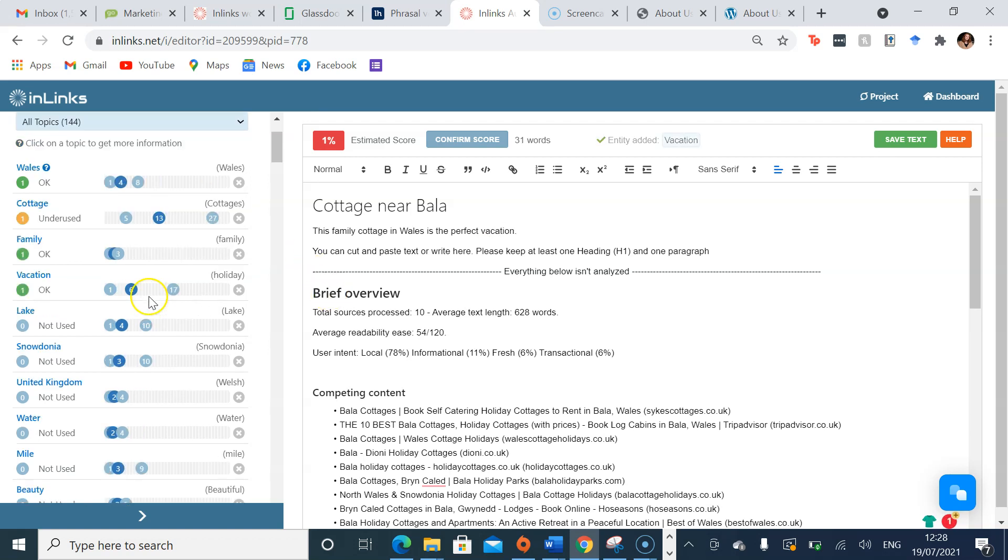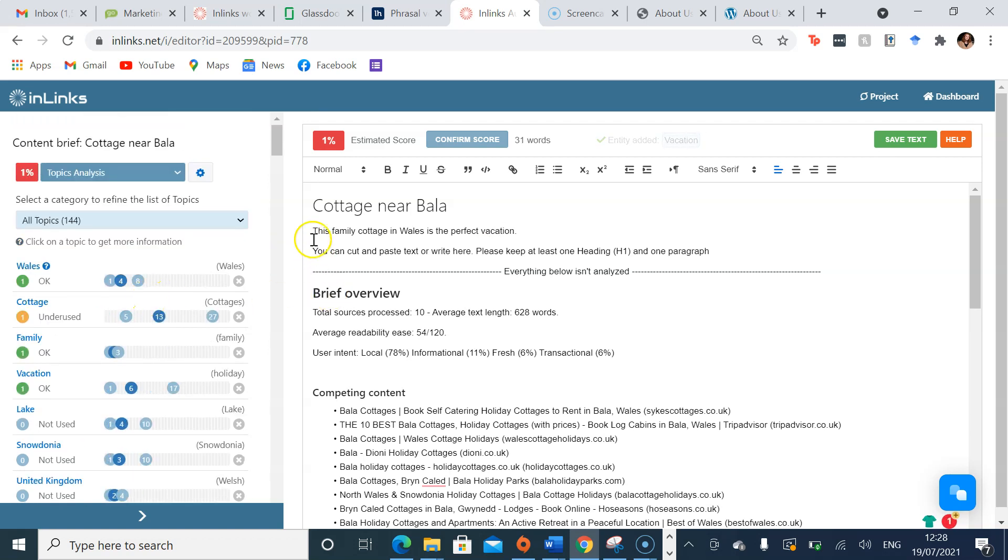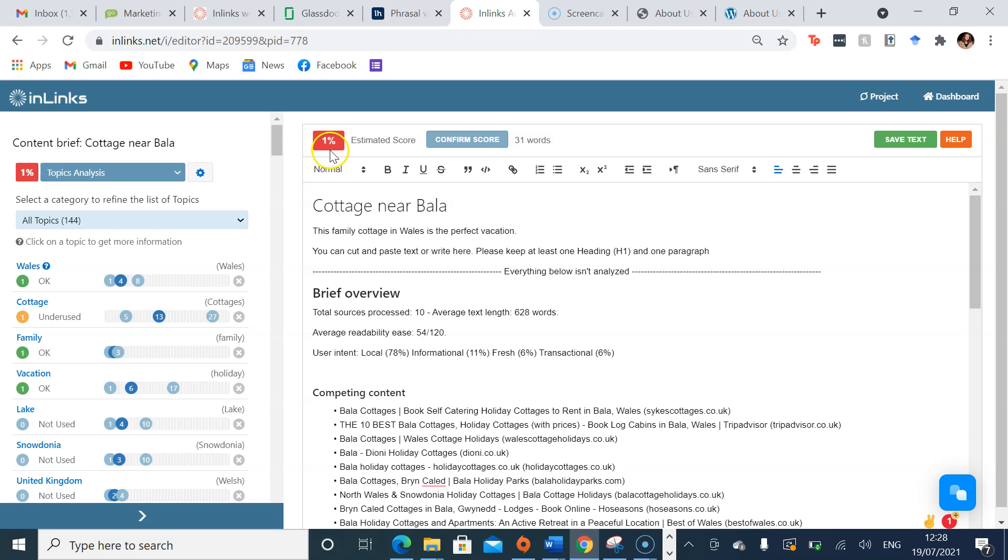As you can see, since I've even written this one sentence, InLinks has updated the editor to show how often I'm using these topics. This has then accumulated an estimated SEO score, and once you get to the end of writing your content, this should be up in the 70s, 80s, 90s, or even 100%.